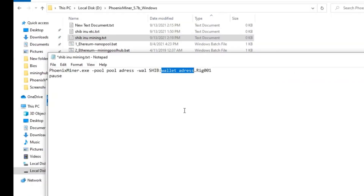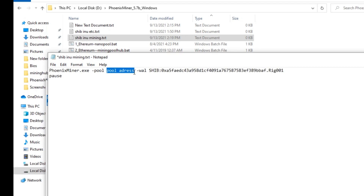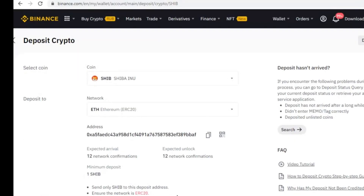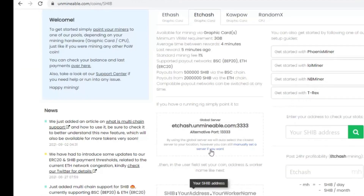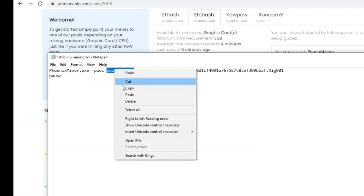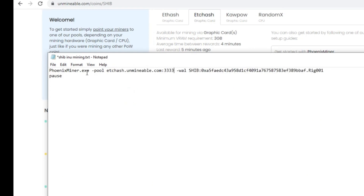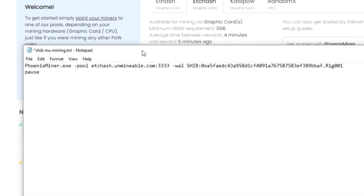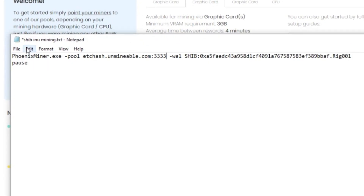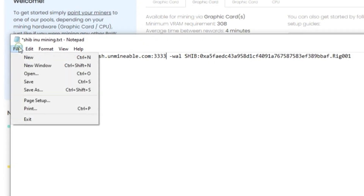Now we need the wallet address. Copy the wallet address from Binance or any other wallet and paste it here. Then we need the pool address. There are multiple addresses you can use — this is the Ethereum Classic mining pool address. Copy this address and paste it into the bat file after the Phoenix Miner minus pool parameter.